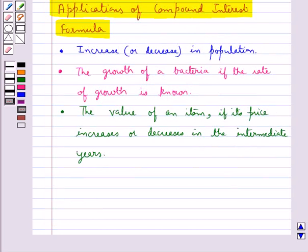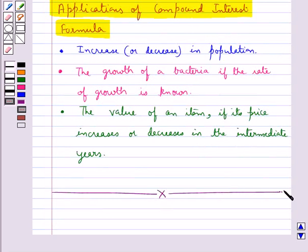This is how we can use the formula for compound interest in solving some problems. This completes the session. Hope you have understood the concept of compound interest.